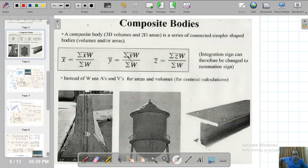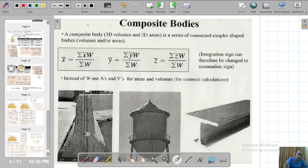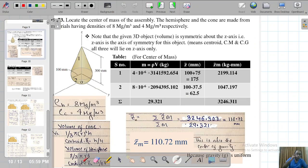Using the summation technique, the centroid of the composite body considering weight gives us: x-bar equals summation of x-tilde times W, divided by summation of W. So let's proceed with this 3D geometrical composite body problem.